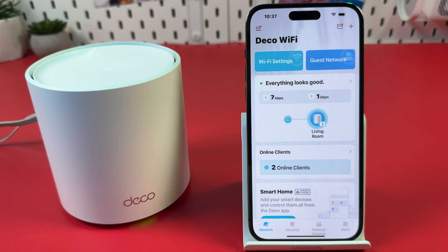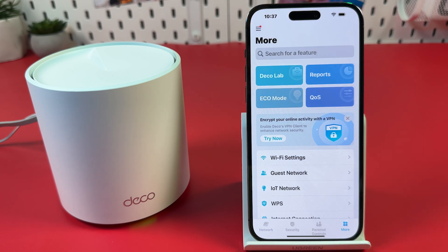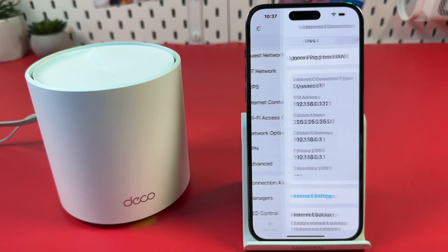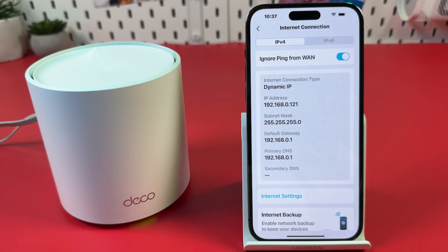Tap More at the bottom right. Scroll down and find Internet Connection. Check your IP address.